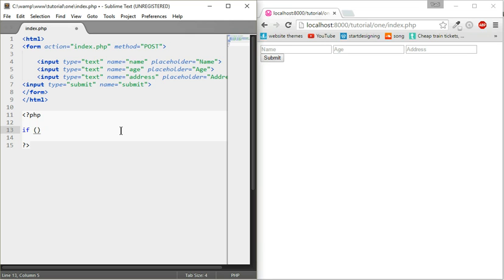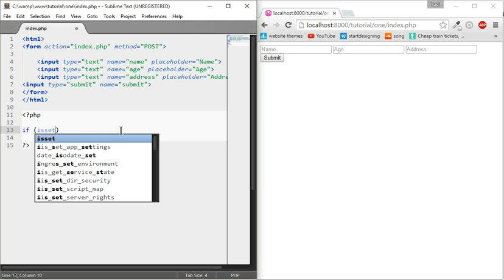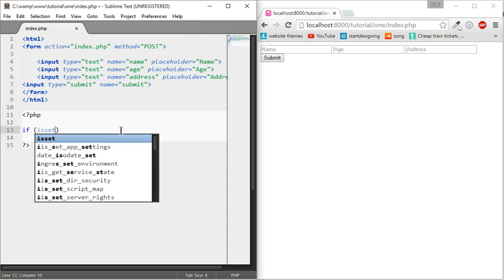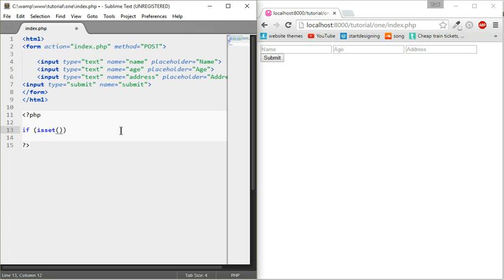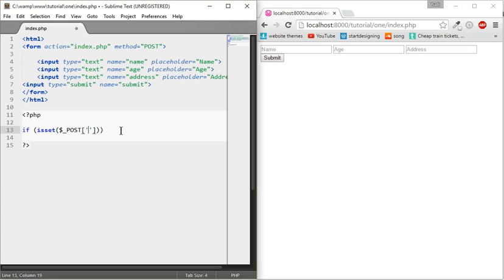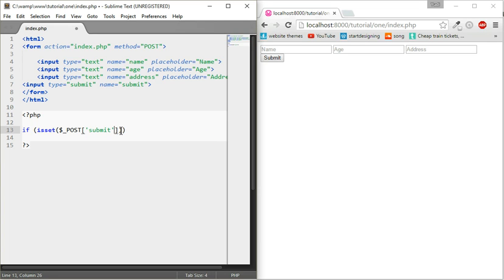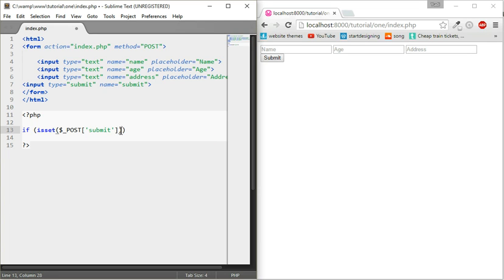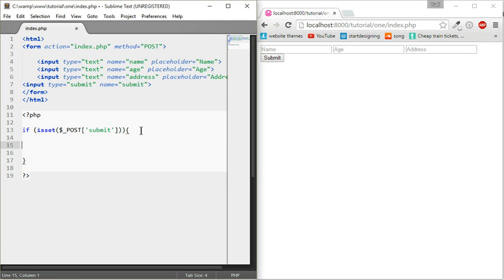I'm going to write if. The brackets is where the condition is. We'll do isset, which means this code we're about to do will check if the submit button has been pressed. In those brackets we're going to see if what is set. We're going to do dollar underscore post, then square brackets, then quotes, and submit.